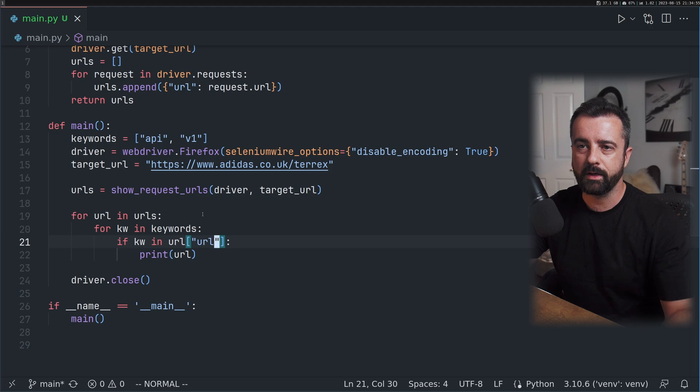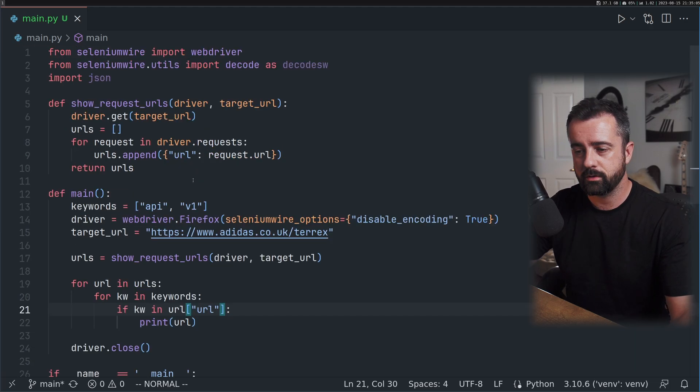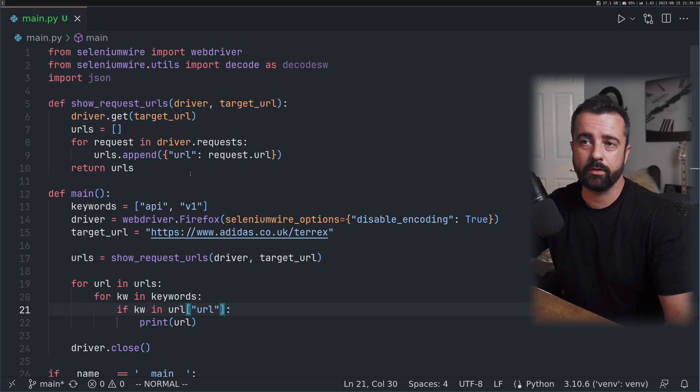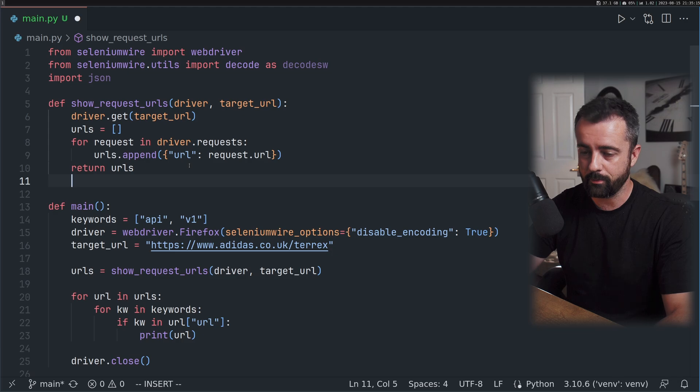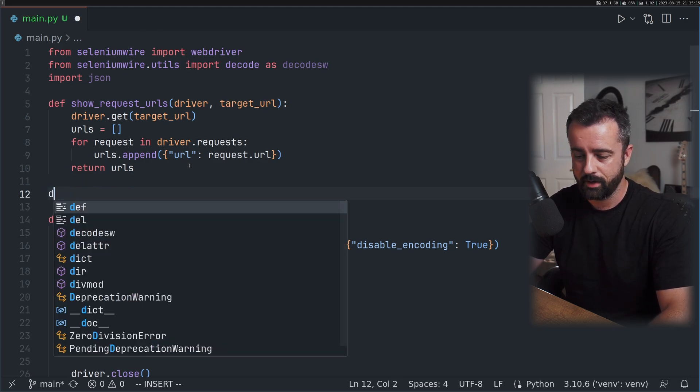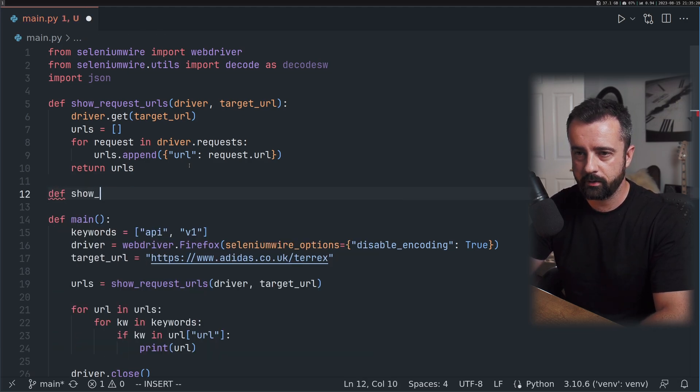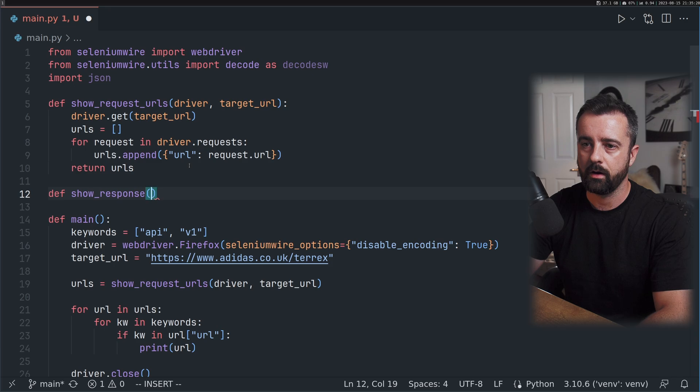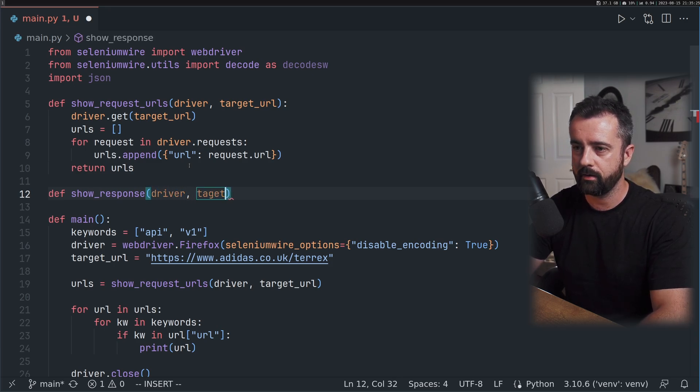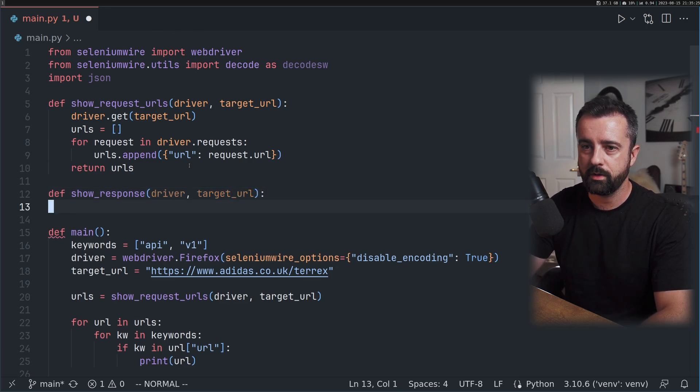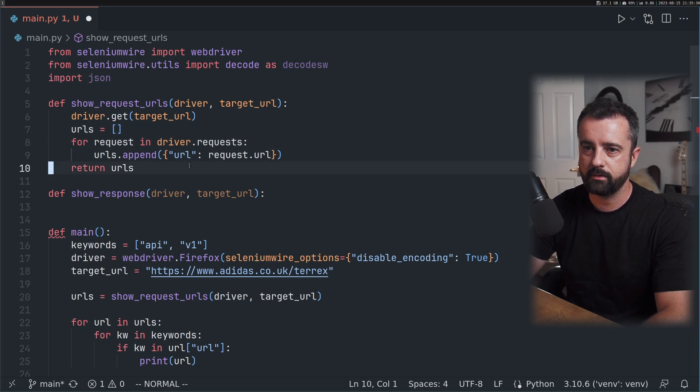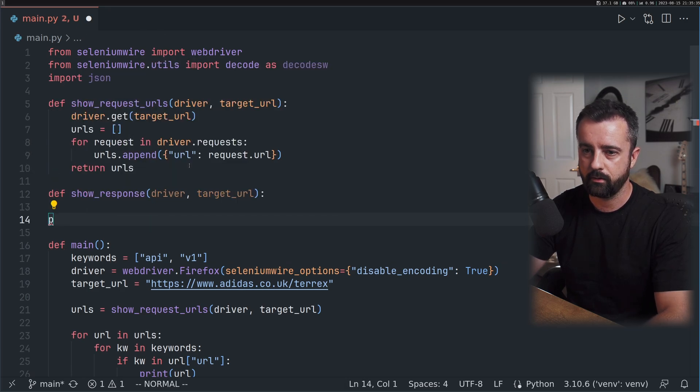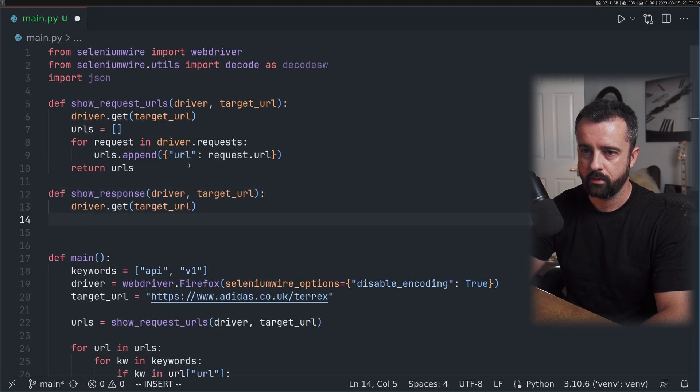But we can do more because we can actually interrogate the actual API response, which is obviously going to be JSON. We've got a good opportunity to just grab the data there and then that we might want. I'm going to create a new function called show_response with driver and target URL.